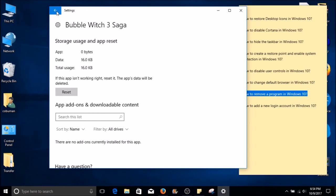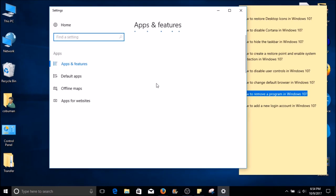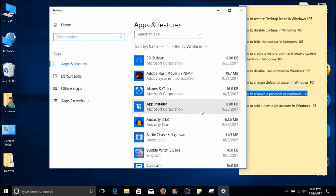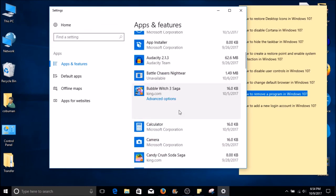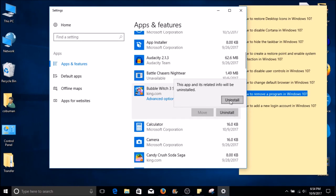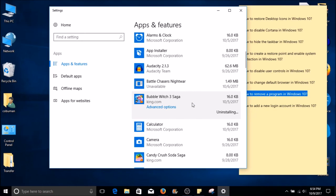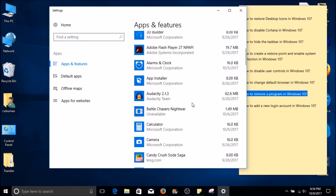Let's go back since we want to uninstall it. Click the back arrow, scroll down again, find your program, and select Uninstall. Then Uninstall once more to confirm. And there you have it — your computer has now removed the selected program.